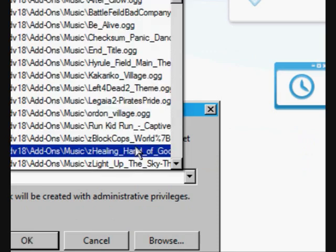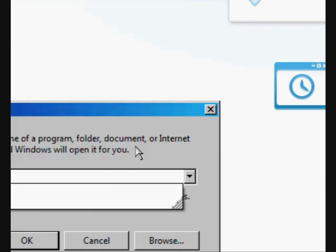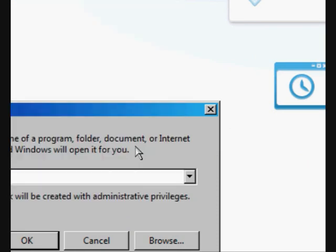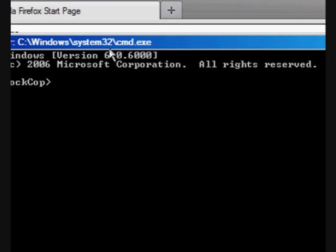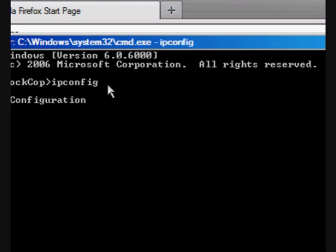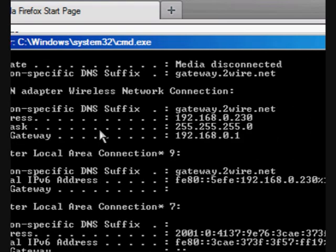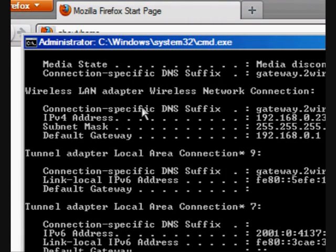I want you to type in CMD, that stands for command, and it launches the Windows System32 command window. Now, we're going to type in ipconfig, and it has all of our stuff that we need.